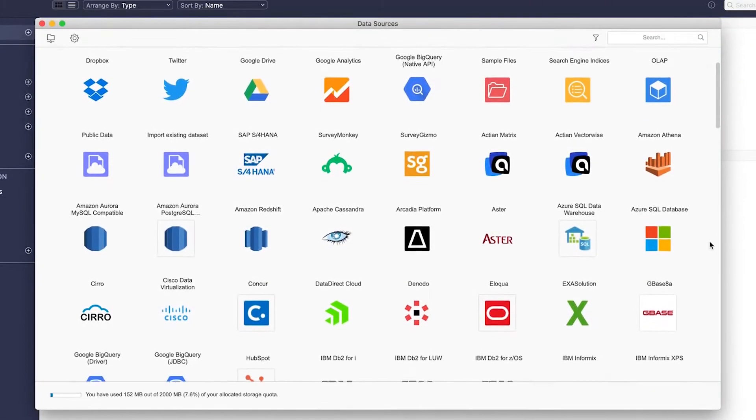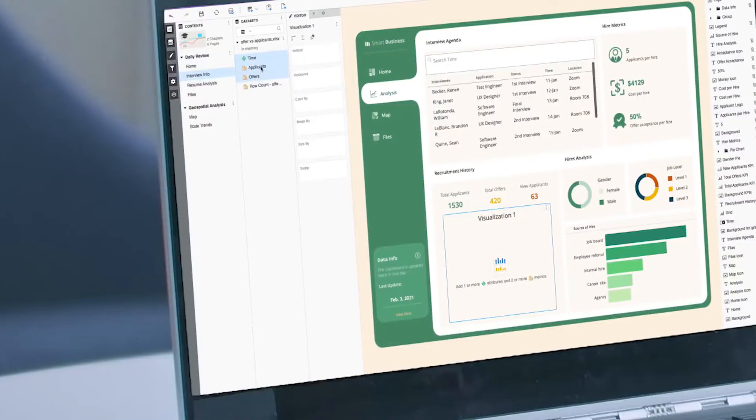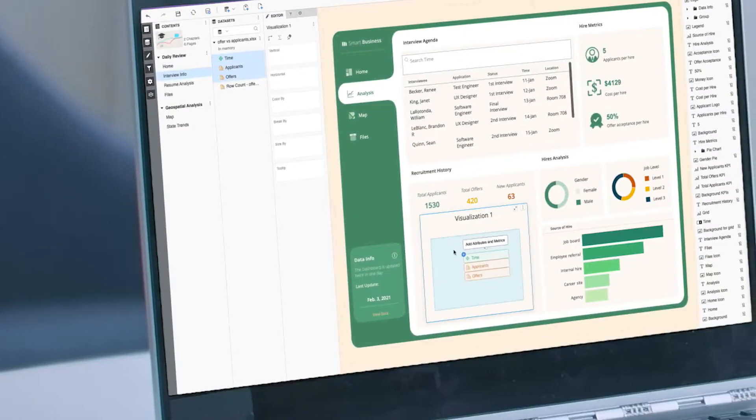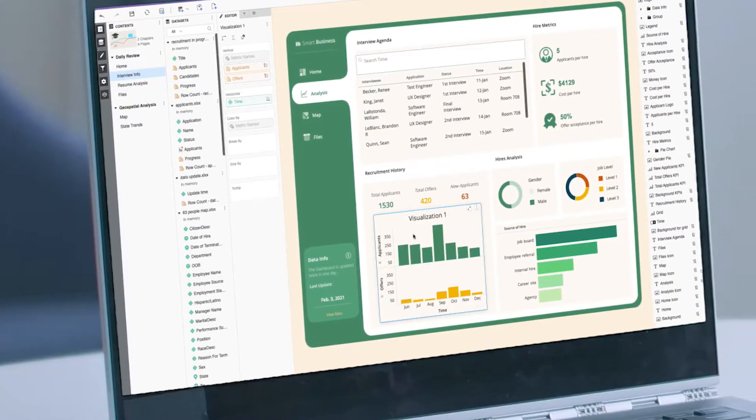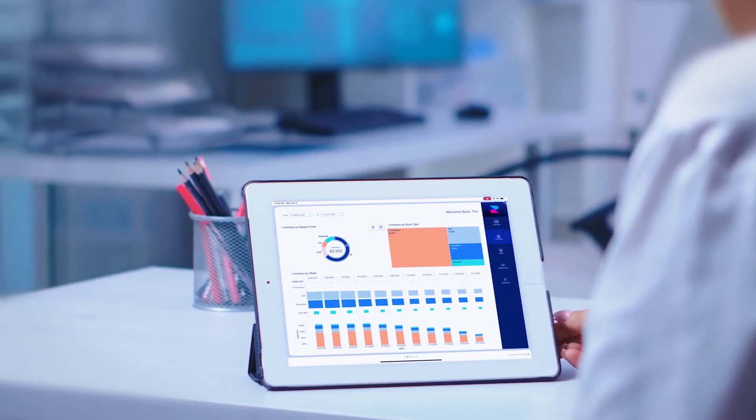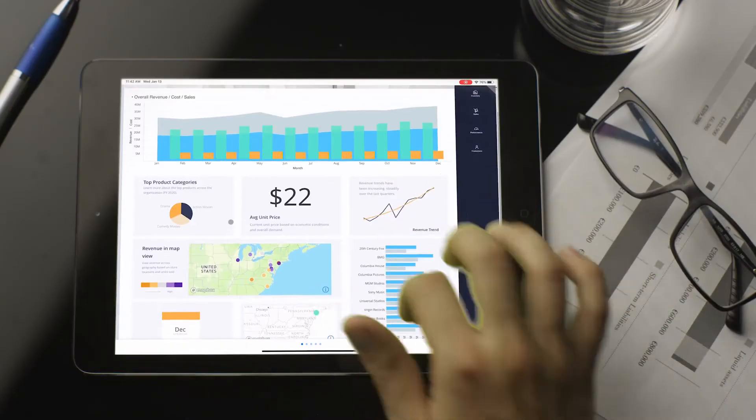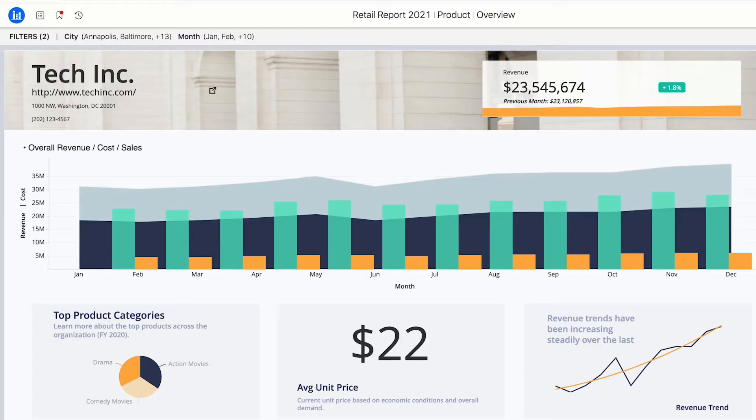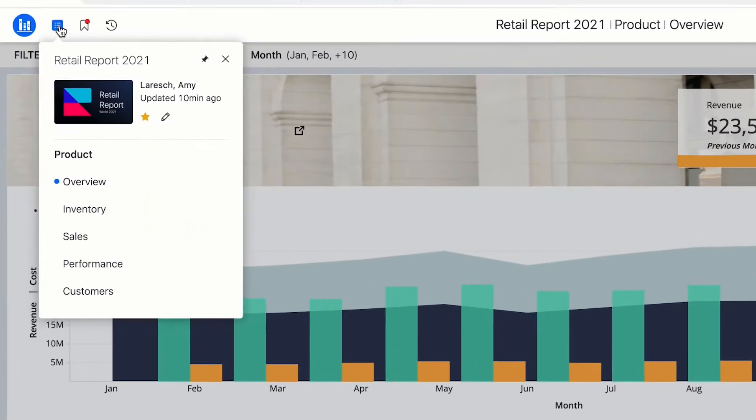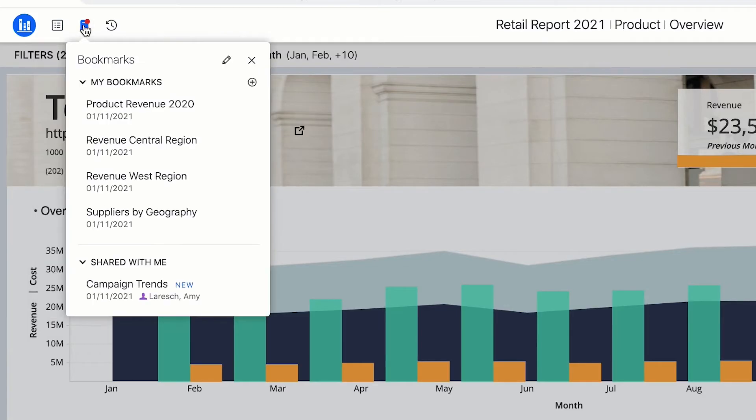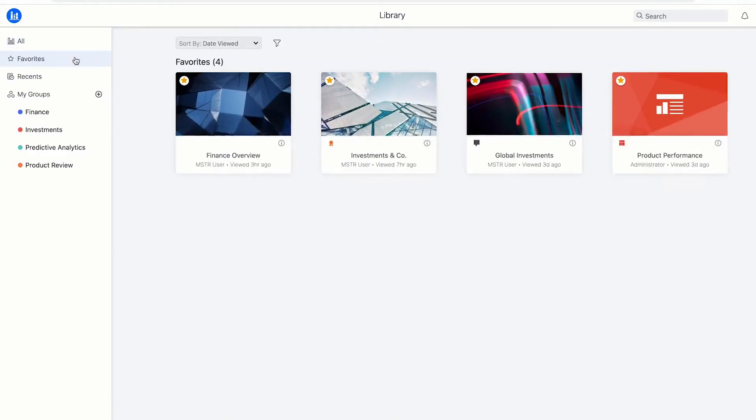Connect your teams to any data source in a single click. Create pixel-perfect visualizations with a drag-and-drop canvas that render beautifully on any device, so you can run your business with dossiers organized into pages and chapters, and consolidated in your personalized library.